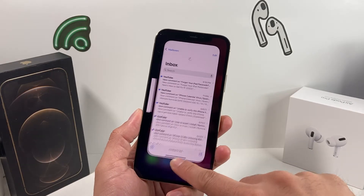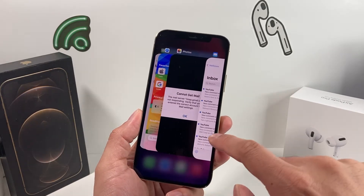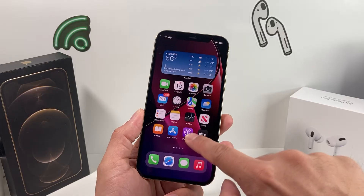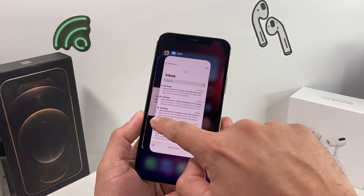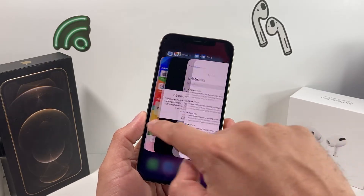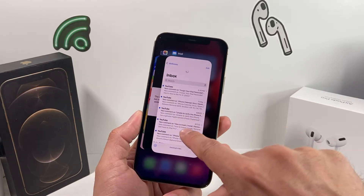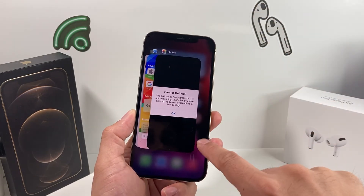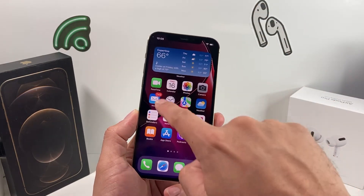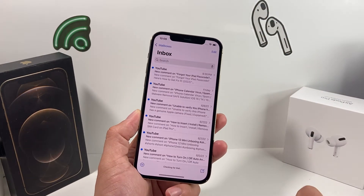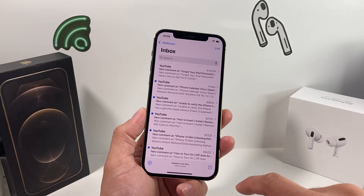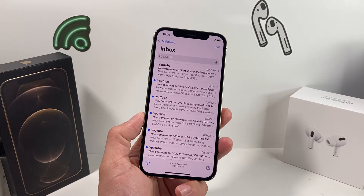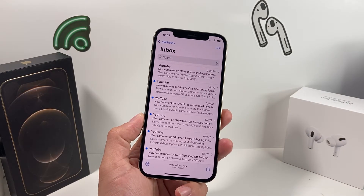If it keeps spinning and you're not able to load, go ahead and force close your apps. To force close the Mail app, simply slide your finger up, you'll see the multiple apps that are open, locate the Mail one, and just slide it up. That will force close the Mail app. Open it back up again and hopefully that error message goes away.